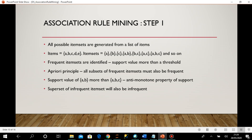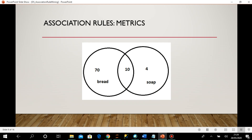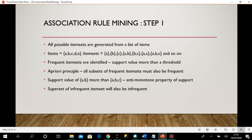When there is a particular support value for an item set, all possible subsets of that item set will have support value more than the original item set. From this diagram, the total transactions having bread is 70 plus 10 = 80, total having soap is 10 plus 4 = 14, and total having both bread and soap is 10. So support for {bread, soap} is based on 10, but support for soap alone or bread alone is higher.